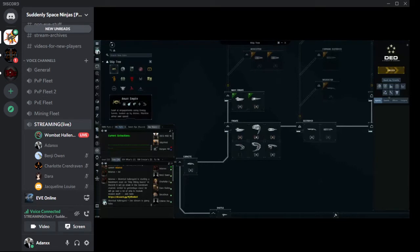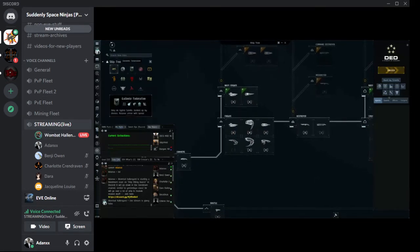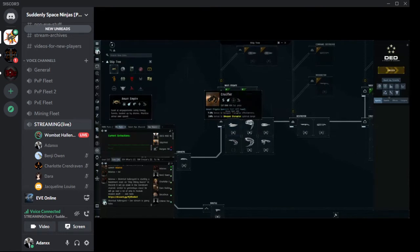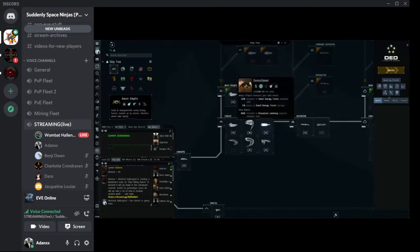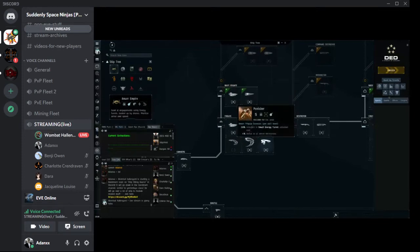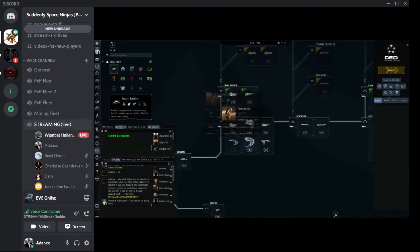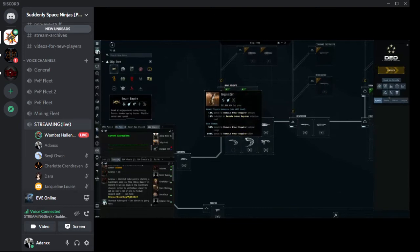It's most common with the Tech 1 frigates. Every single one of the four Empire factions will have at least one Logi ship, one EWAR ship, one tackling ship, one exploration ship, and two combat ships. If we look at Amarr, we've got the Crucifier — this is their weapon disruptor, an EWAR ship. The Magnate has bonuses to Core and Combat Scanner Probes — this is their exploration frigate. The Executioner has propulsion jamming system bonuses — this is the Tackler. The Punisher and Tormentor are combat ships with bonuses toward tanking and dealing damage. The Inquisitor has remote armor repair bonuses — this tells us it's a Logi ship.